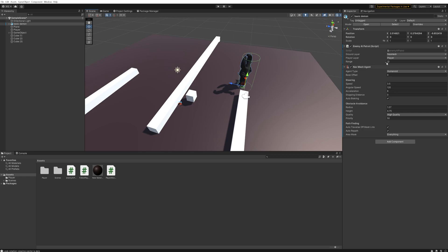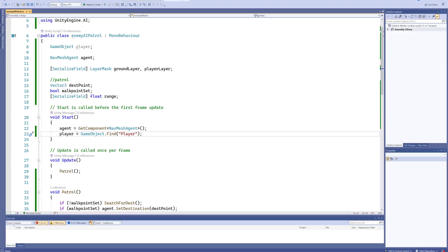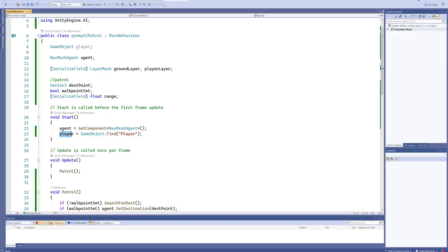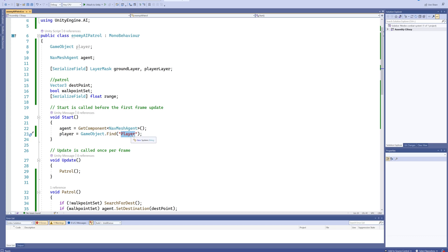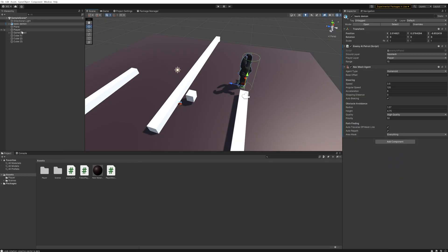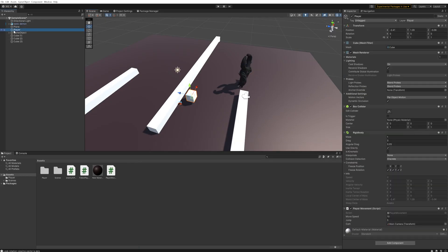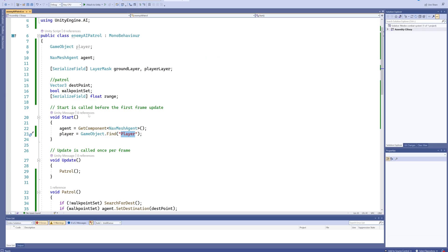And we've got a walking range which influences how far the enemy AI can walk in any given action. In the script itself we have a game object variable for the player which gets a value from GameObject.Find. Very important that the string you pass in here, which in our case is 'player' with a capital P, is the same as the name of the actual object in your scene. It can be really easy to mess this up, so do keep an eye out for that.